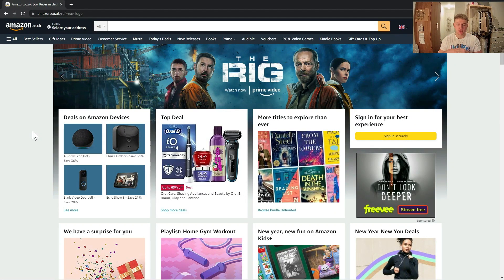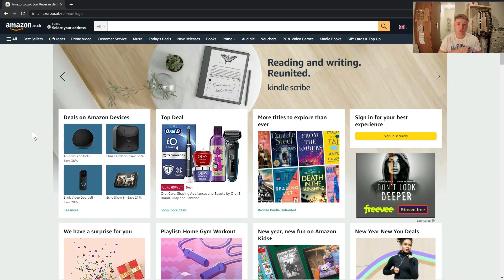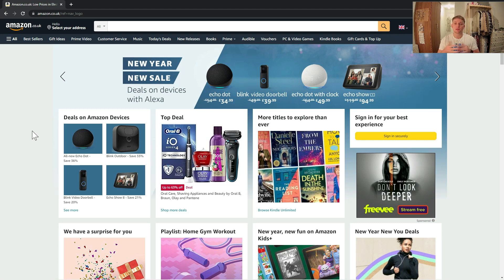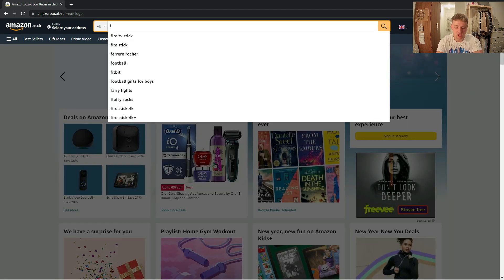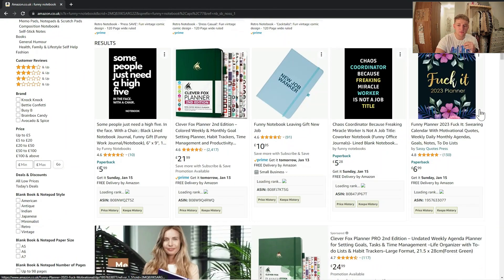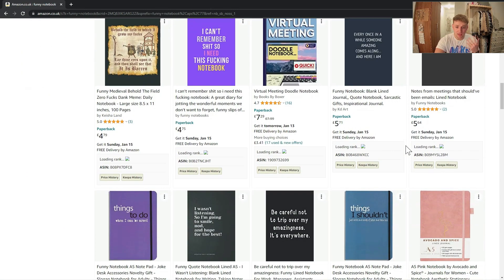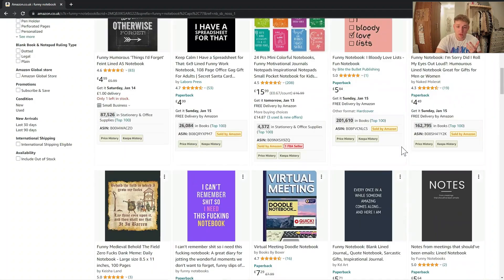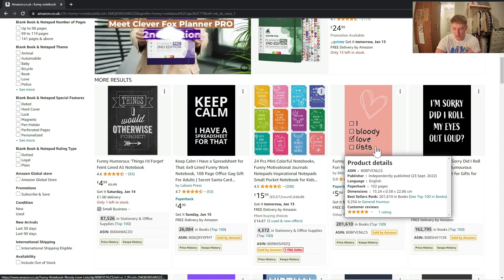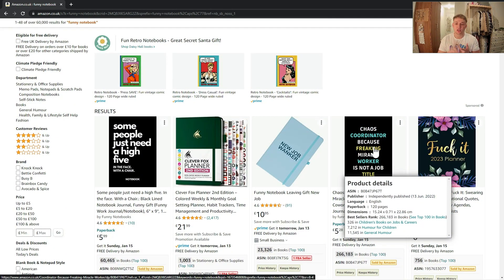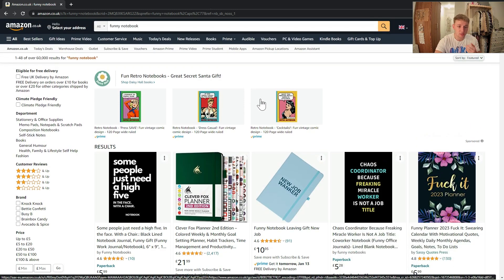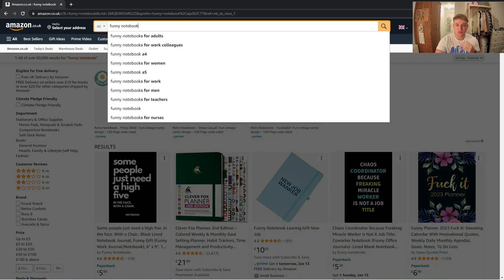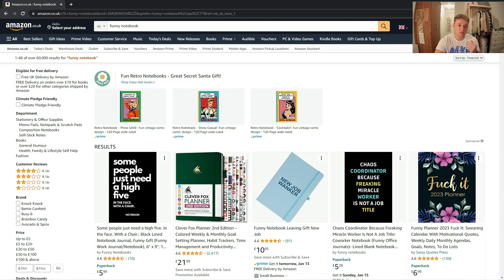The first thing you'll generally do when making a book is a little bit of niche research. For no content publishing, niche research isn't hugely important — that's much more important for low and medium content publishing — but you do still need to make sure your book is in demand and not too competitive. The best way to start is just typing in 'funny notebook' and diving deeper into those ideas. Demand can be judged by whether the keyword suggestion comes up in the Amazon search bar, and competition is generally this number here — anything under around 20,000 for no content publishing I would consider not too much competition.